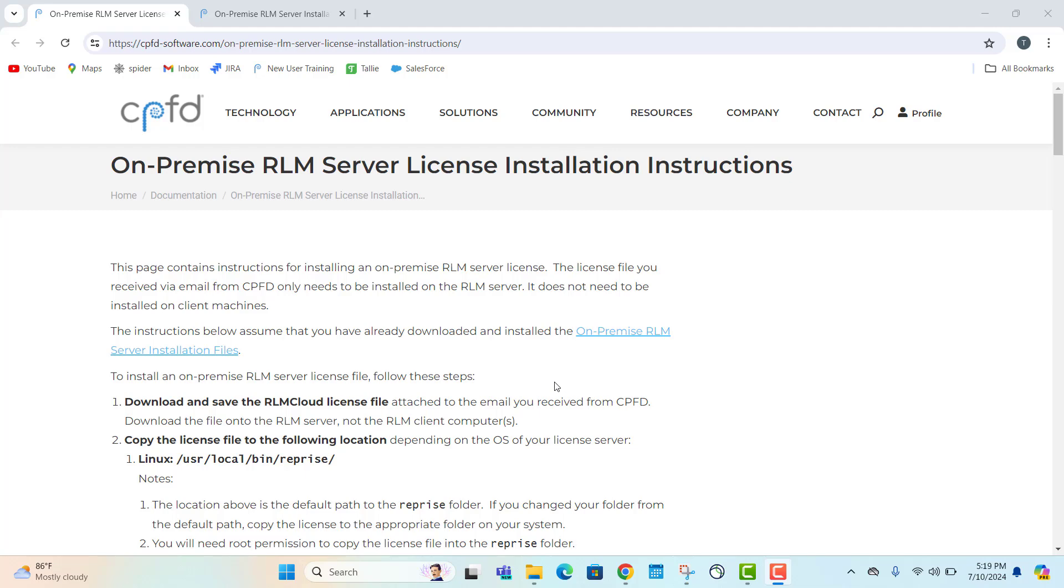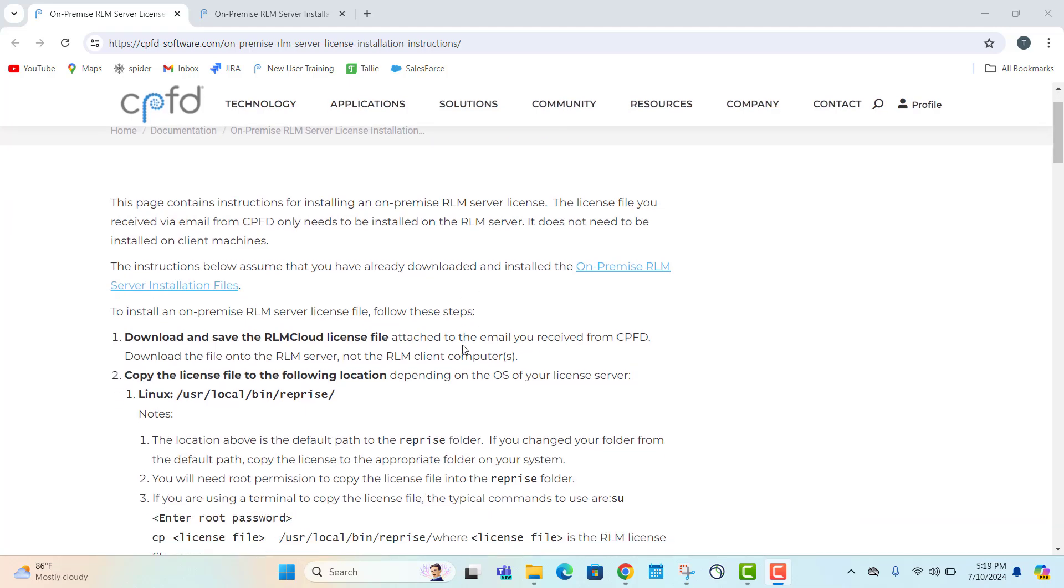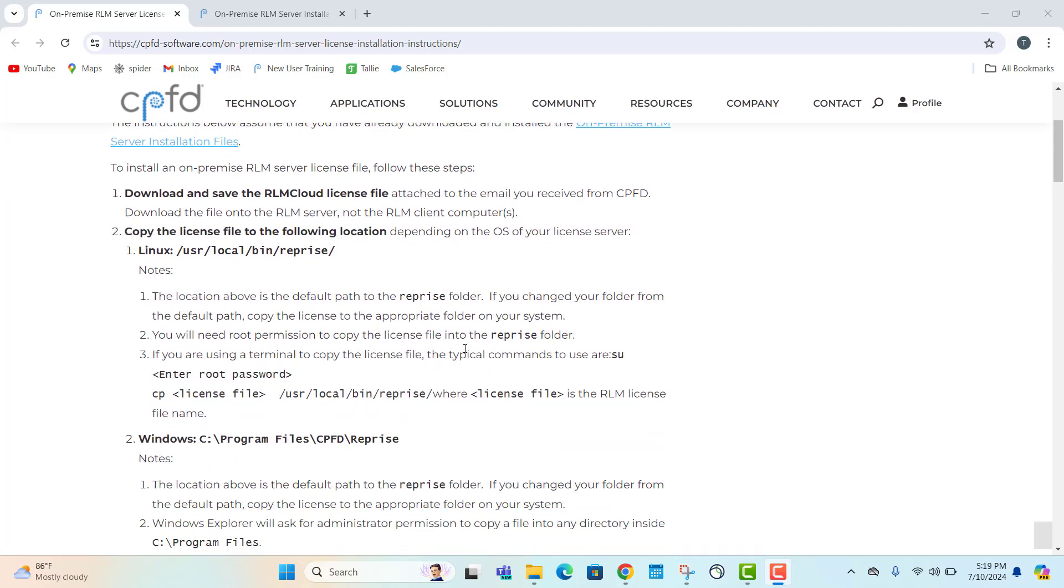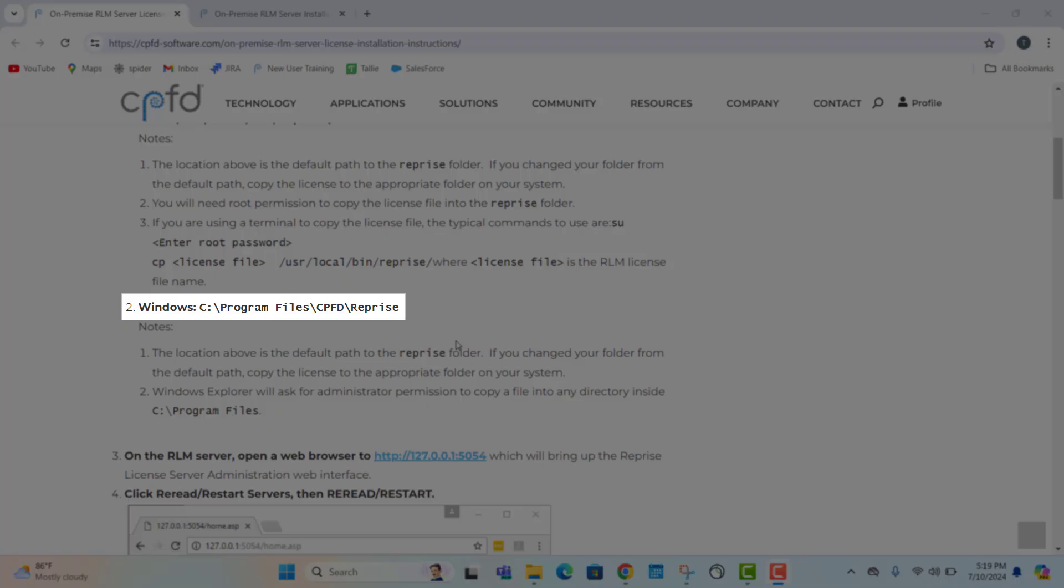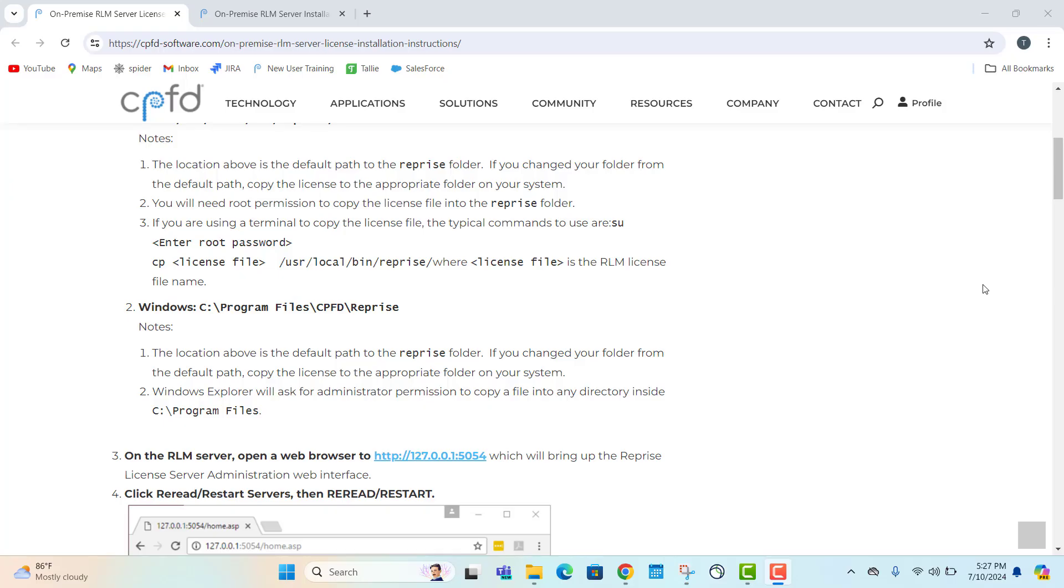On the main installation instruction web page, navigate down to the Windows section. The appropriate directory is highlighted on the screen. Keep in mind that this is the default path of the reprice folder. If you have changed the default path, you'll need to copy the license file to the new location.